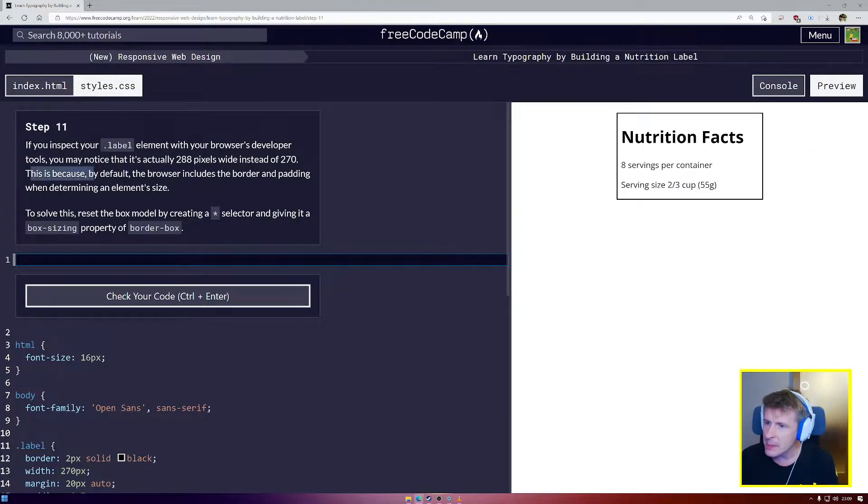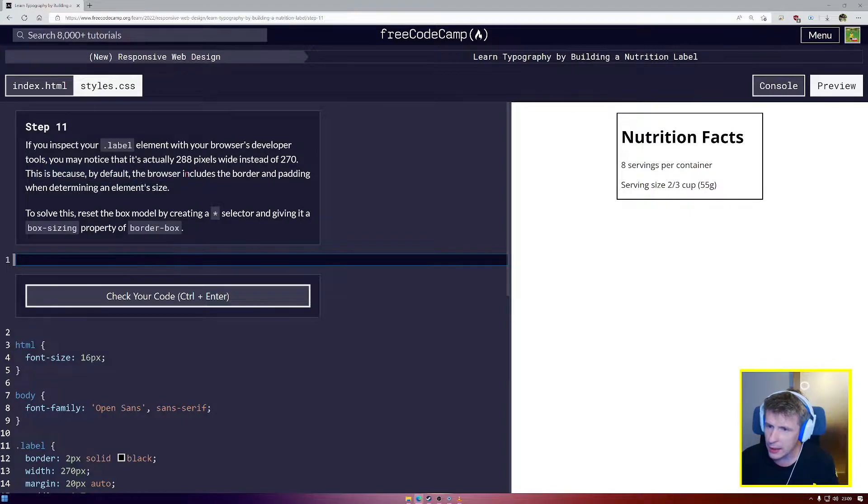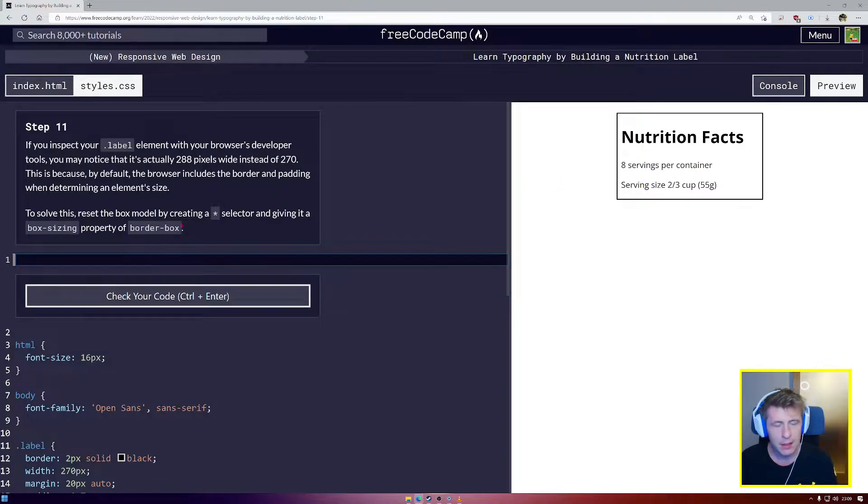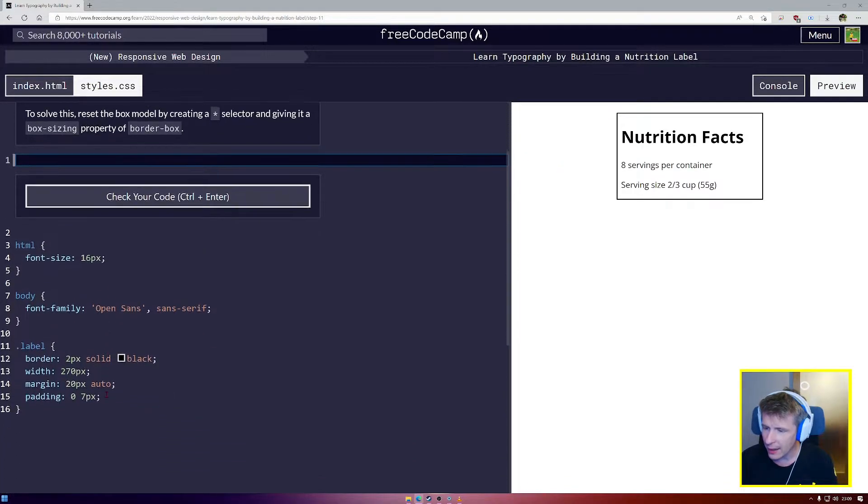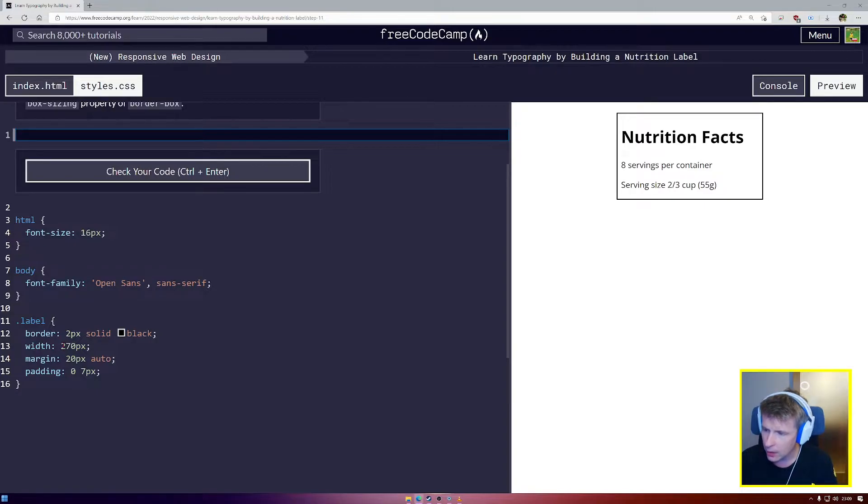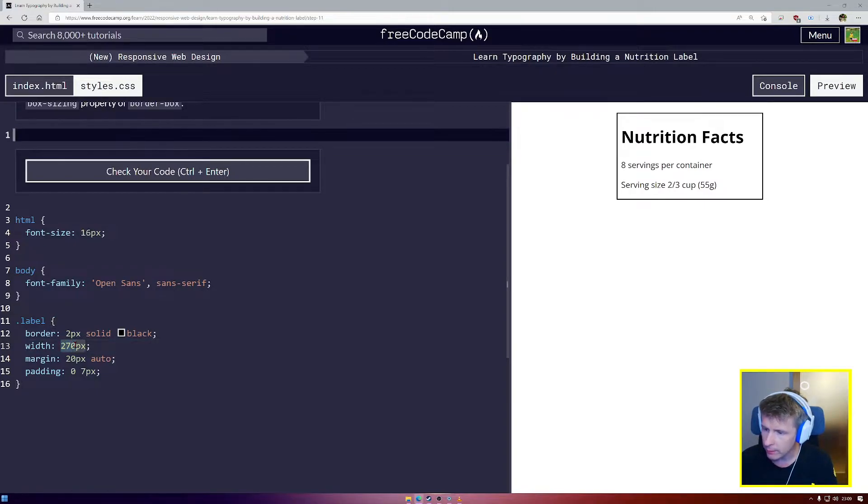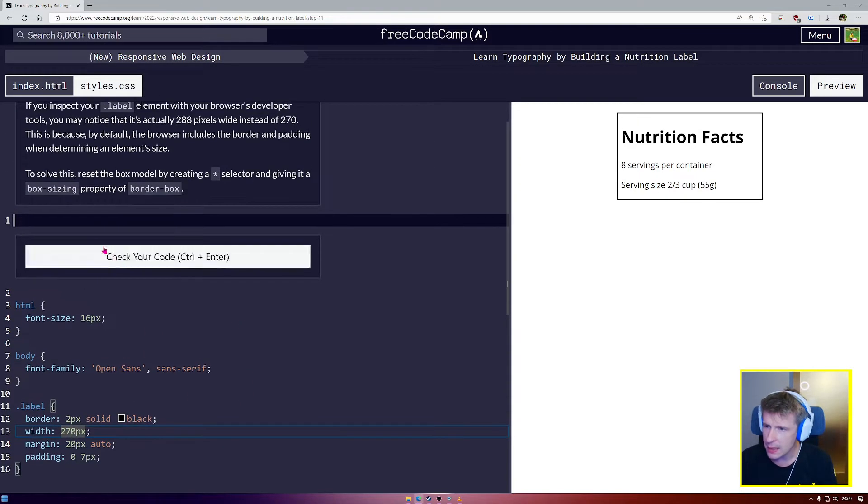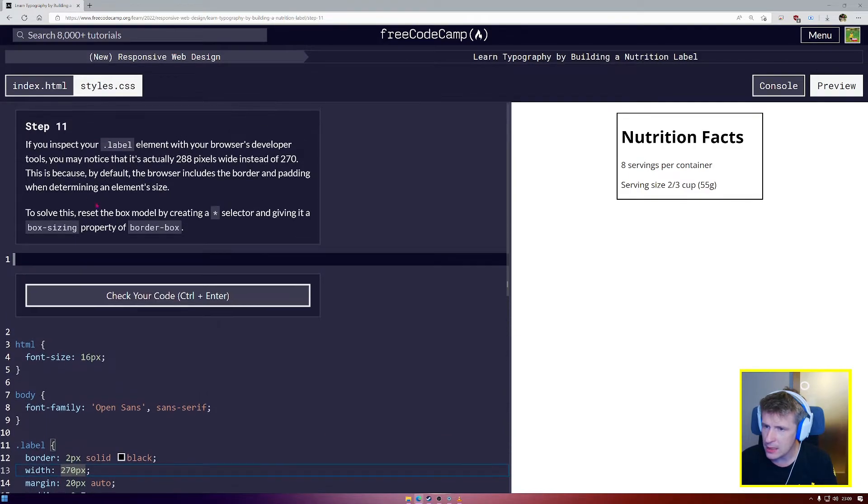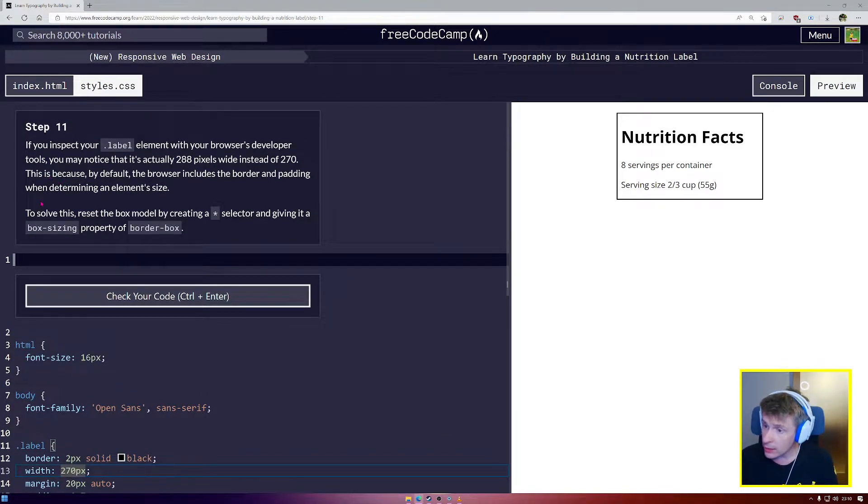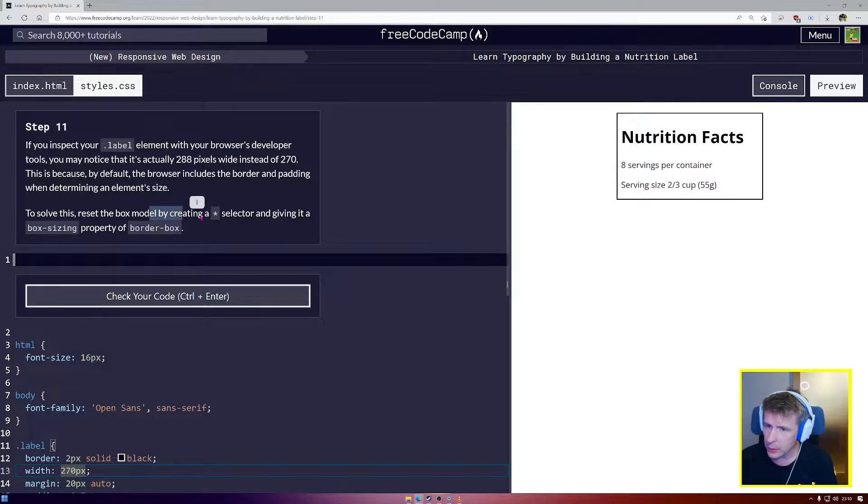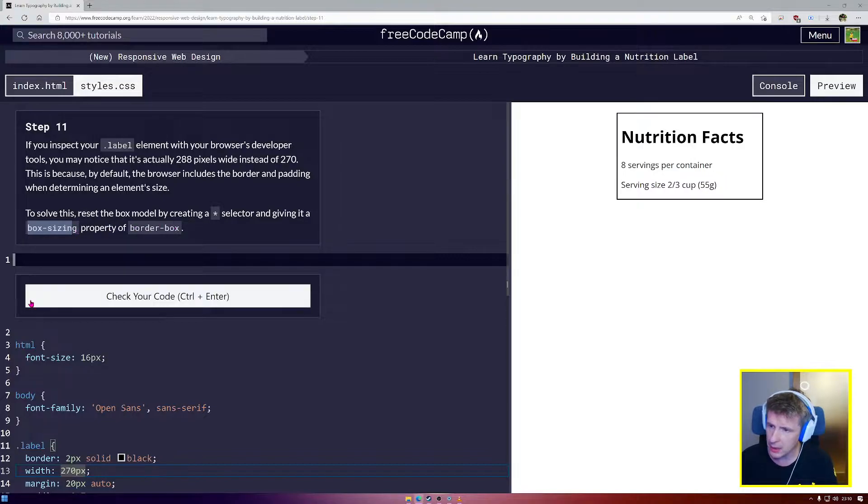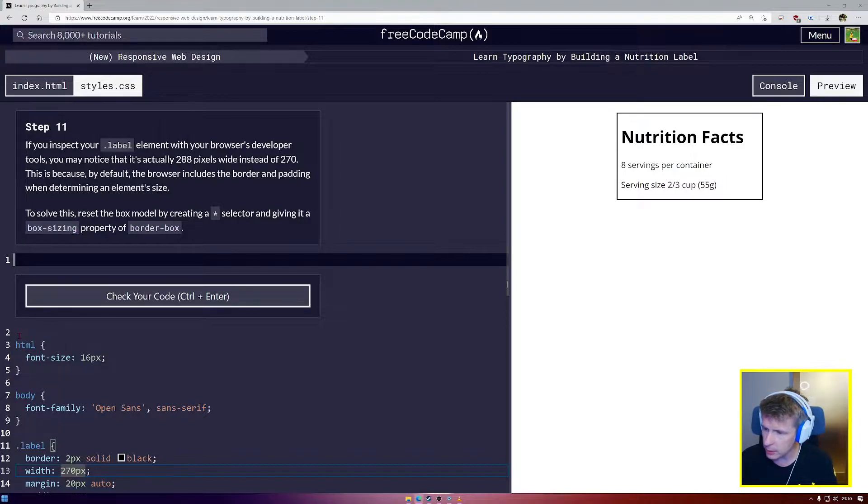This is because, by default, the browser includes the border and padding when determining an element's size. So we have to subtract our border and padding from the width. Let's see how we can fix this. To solve this, we set the box model by creating a star selector and giving it a box-sizing property of border box.